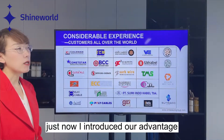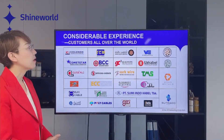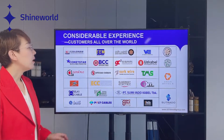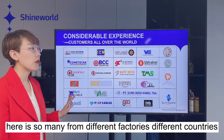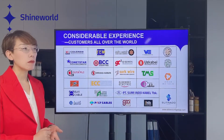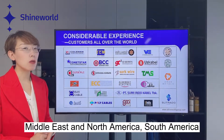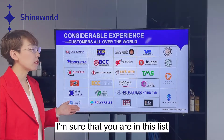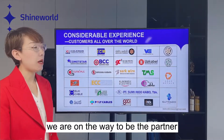Now let's look at our considerable number of experienced customers. There are so many from different factories and different countries — Asia, Russia, Africa, Middle East, North America, South America — so many customers. I'm sure that you are in this list, and even if you are not yet, I'm sure we are on the way to becoming partners.